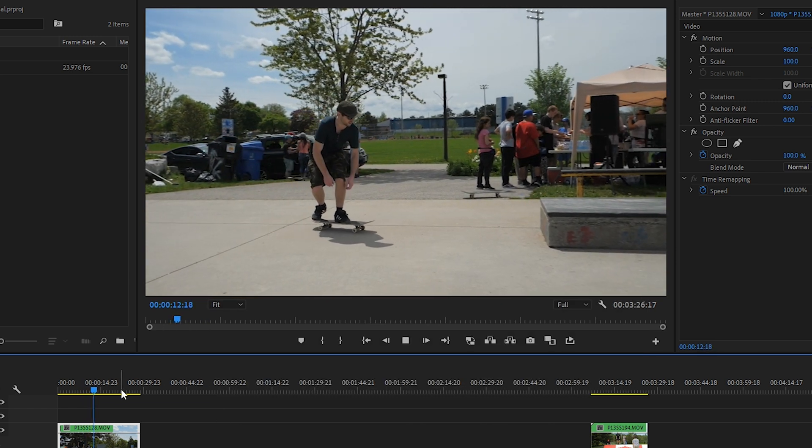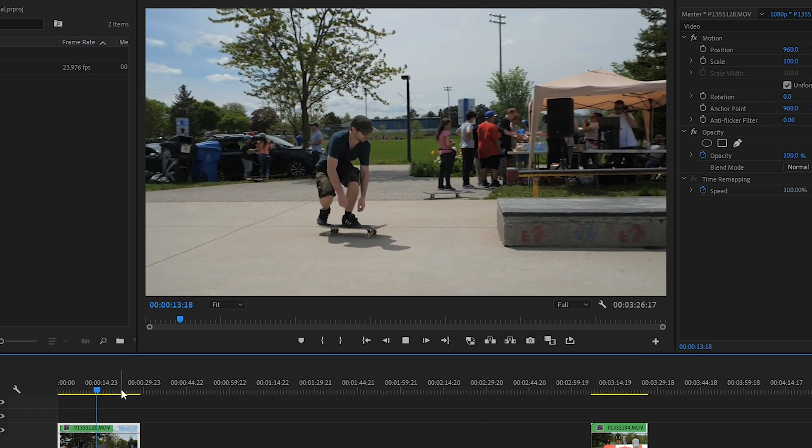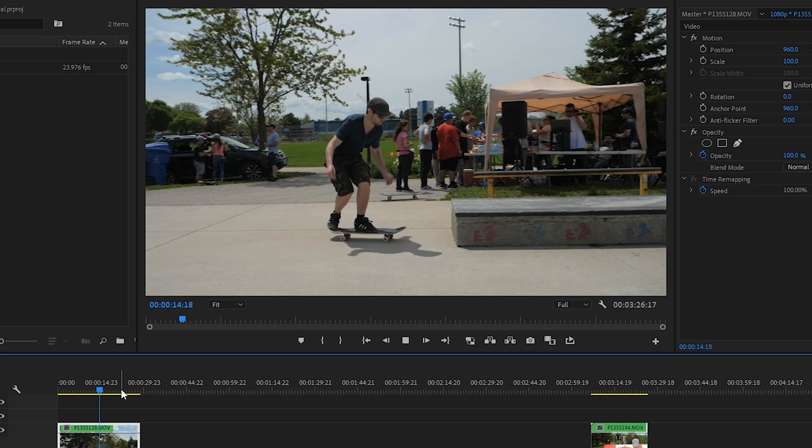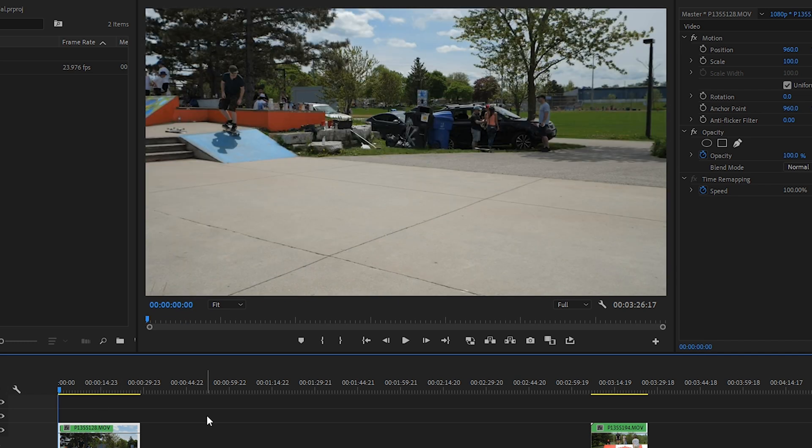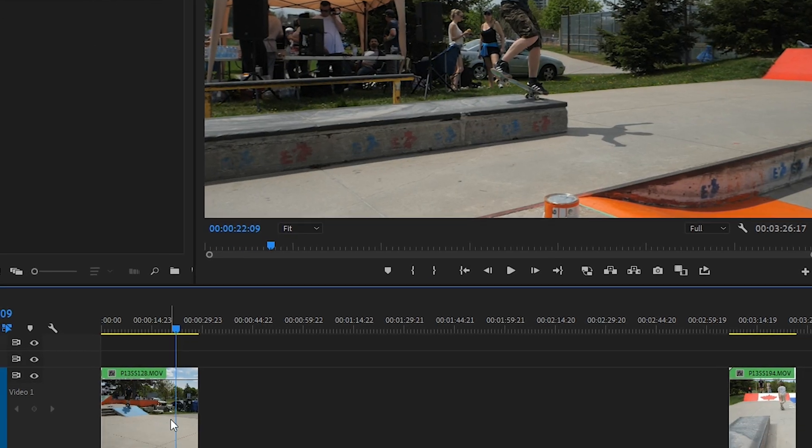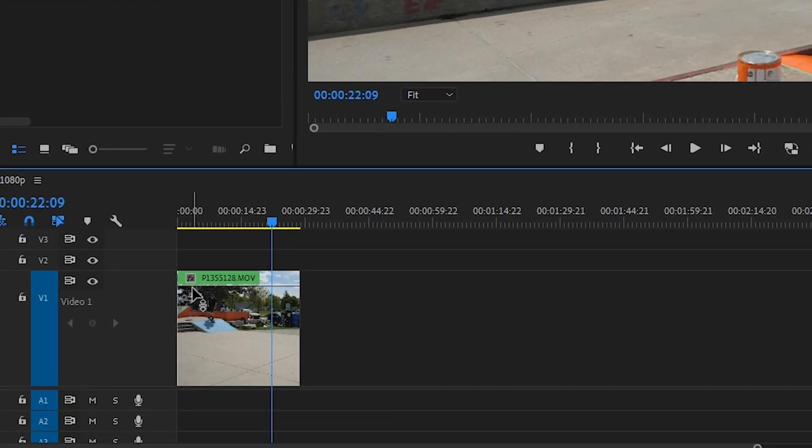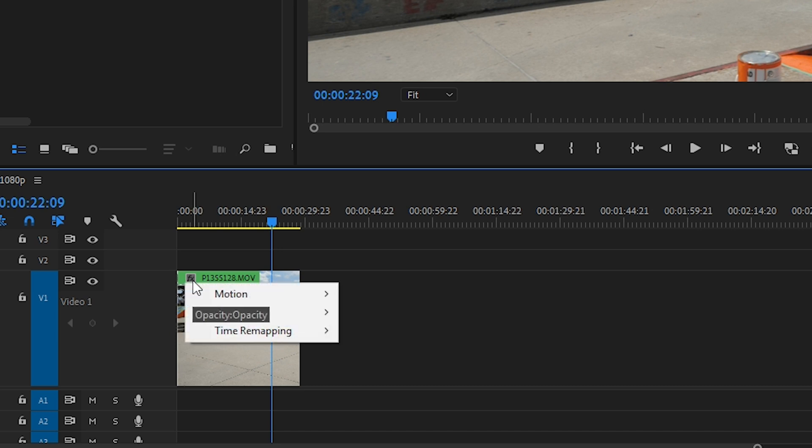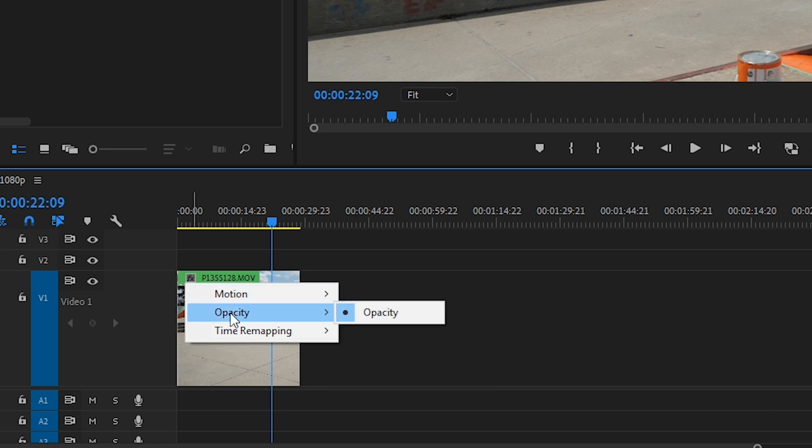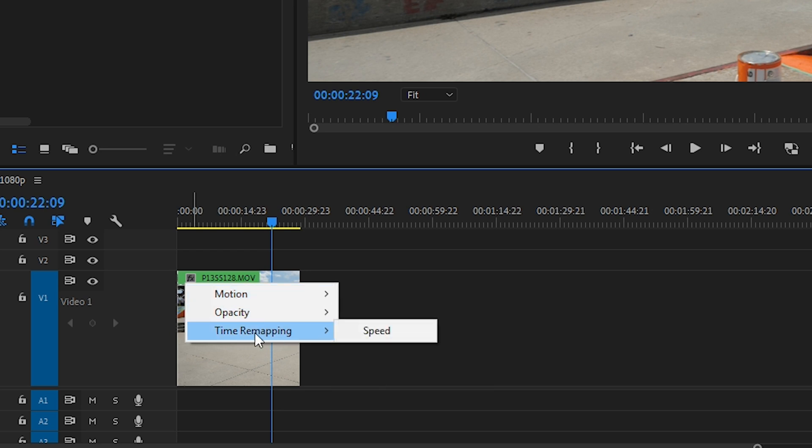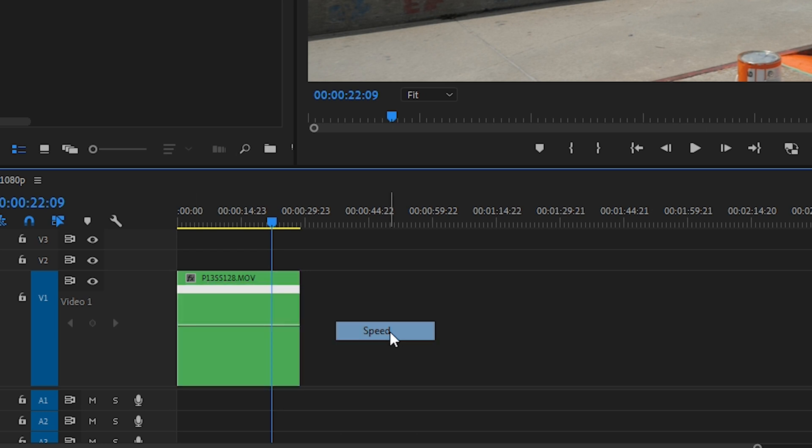And now that we know the frame rate the footage was shot at and the playback speed, let's talk about ramping your footage. In our sequence, if you look at the top left-hand corner of our footage, you'll see that there's a little symbol that says Effects on it. If you right-click that, it's currently set to Opacity by default. Let's go ahead and change that to Time Remapping and then click on Speed.